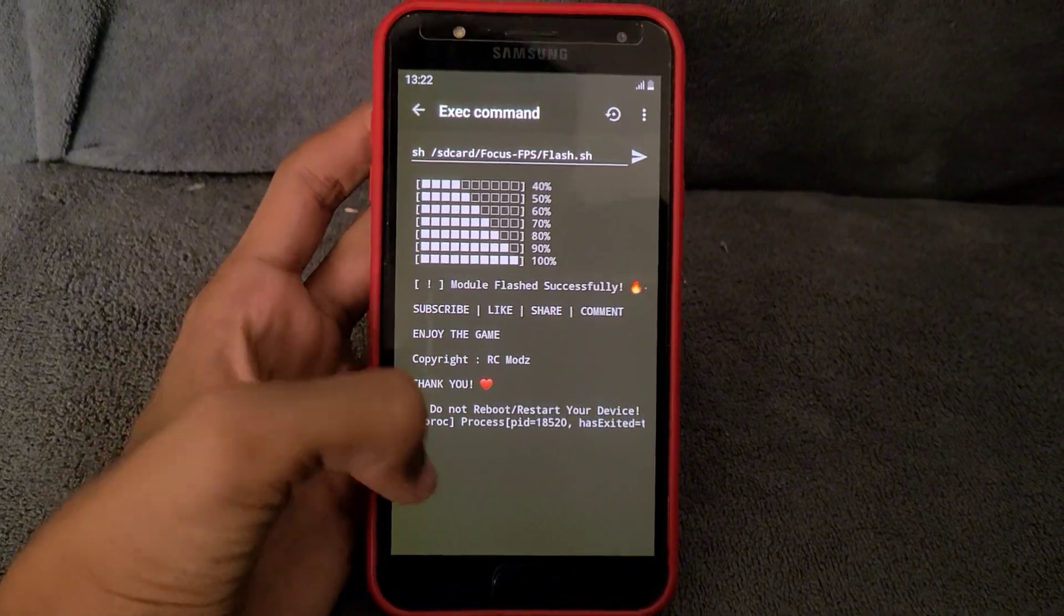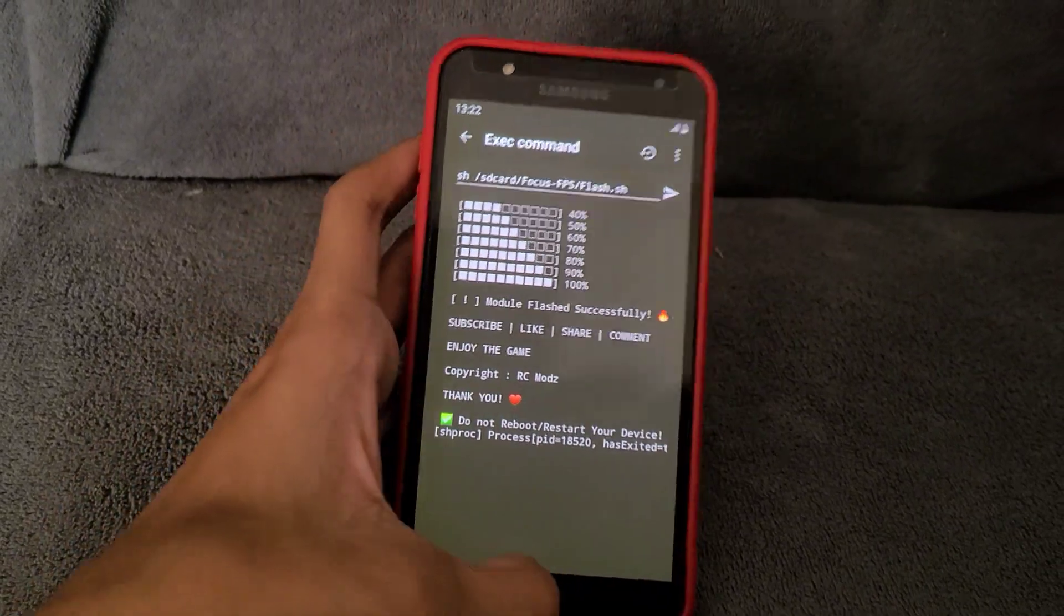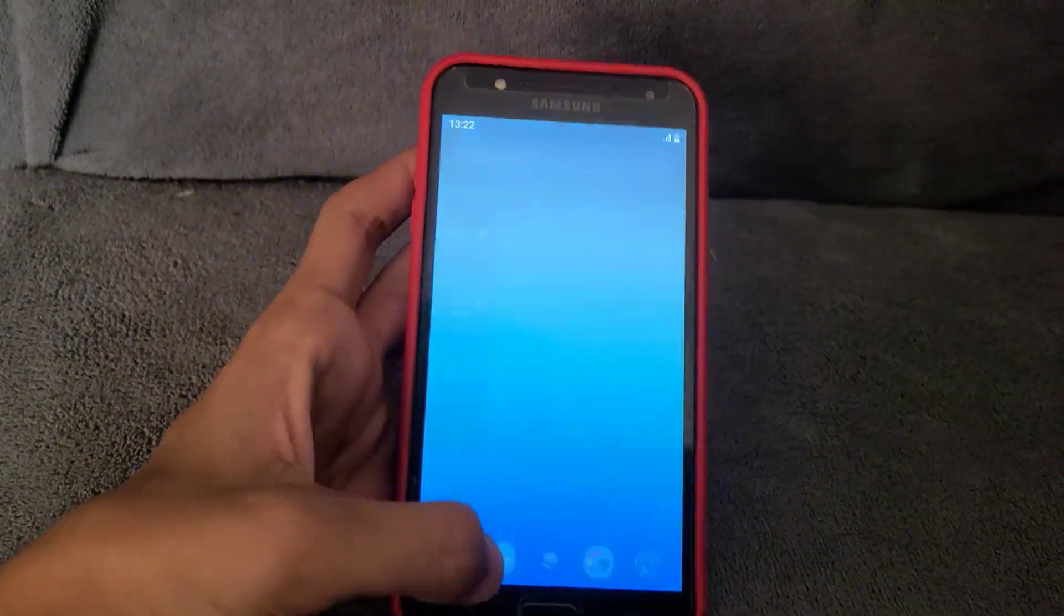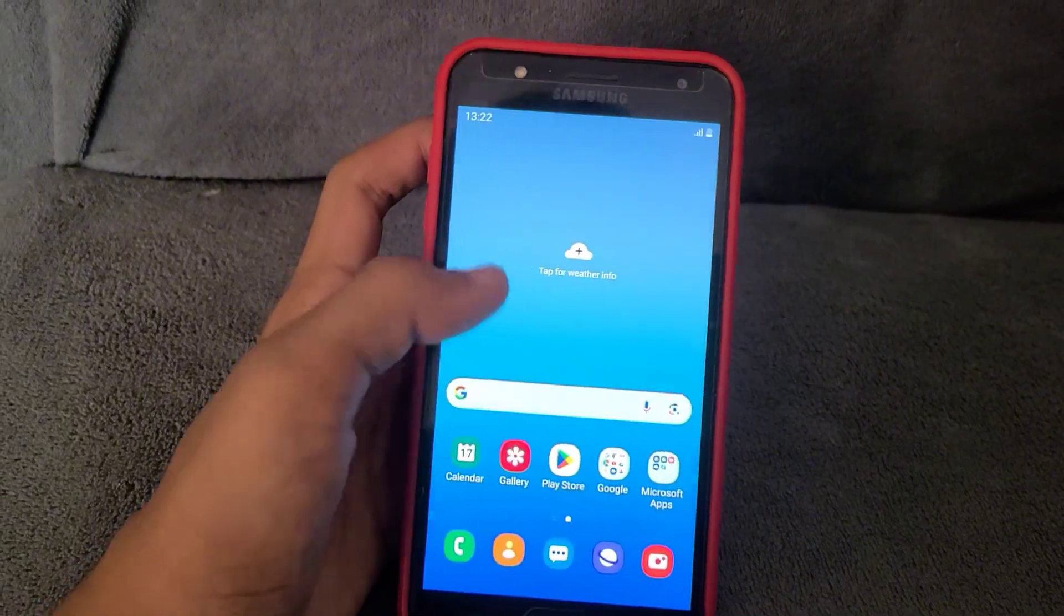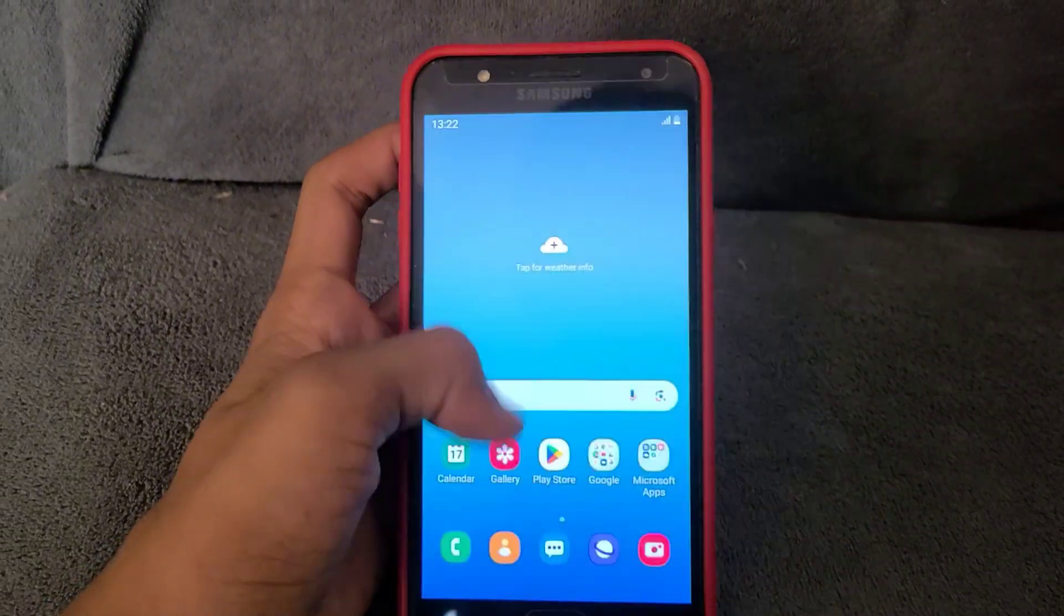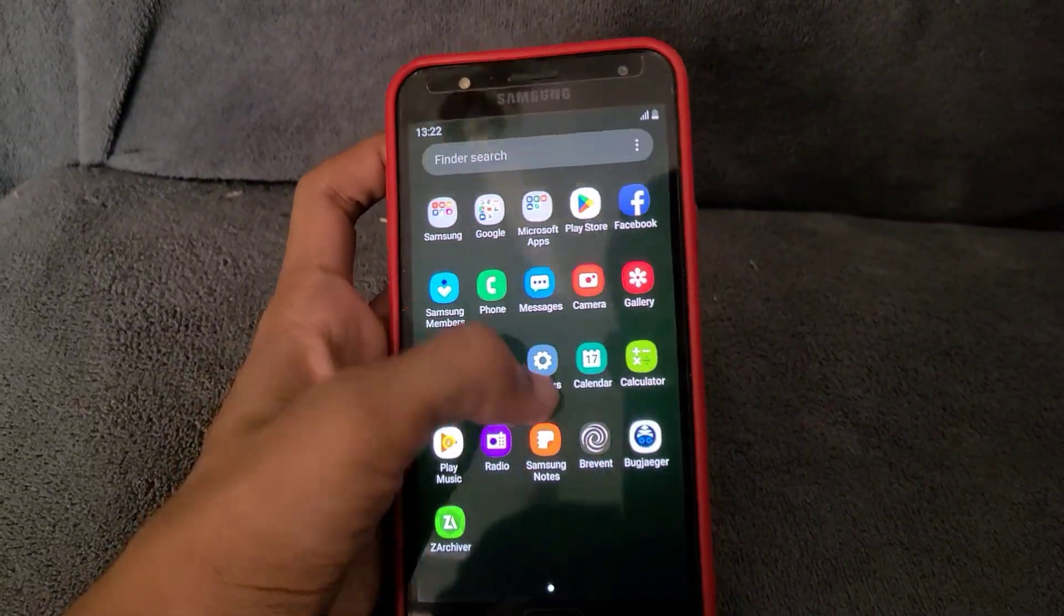After completing, you can play any game, but do not reboot your device. If this helped you, don't forget to like, share, and subscribe.